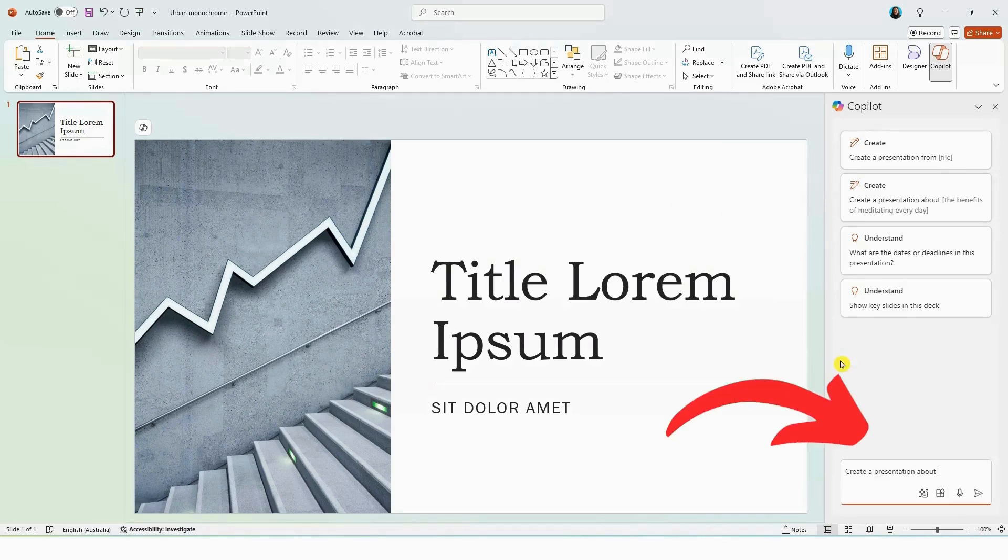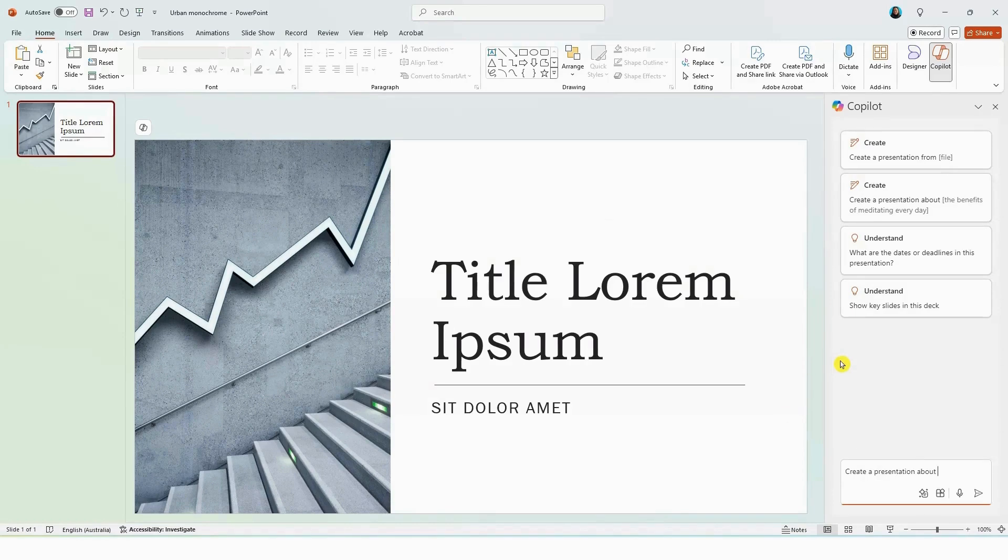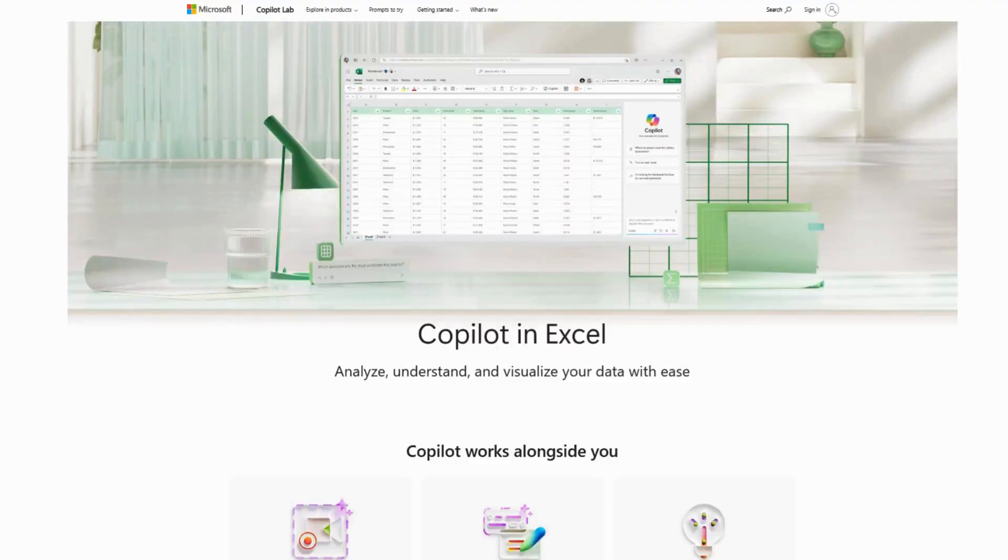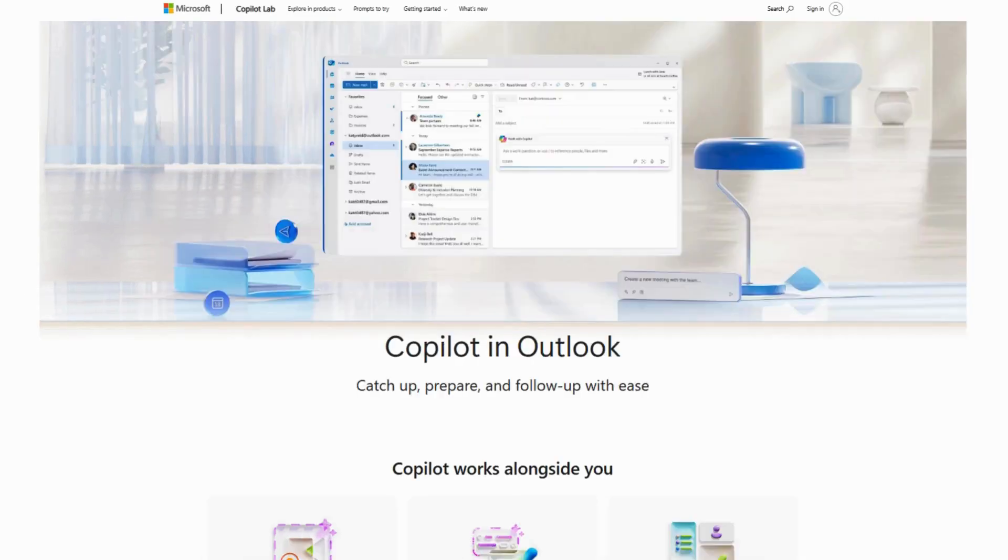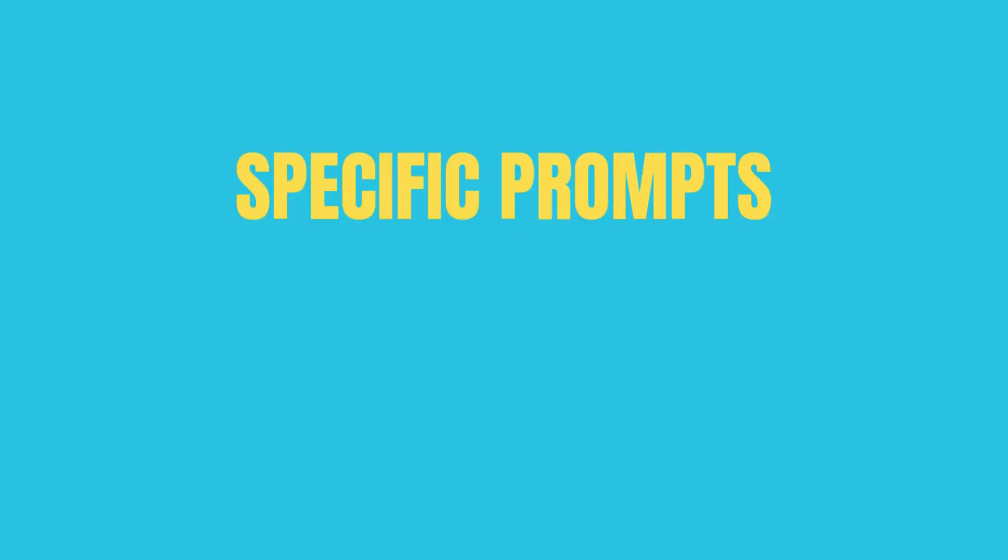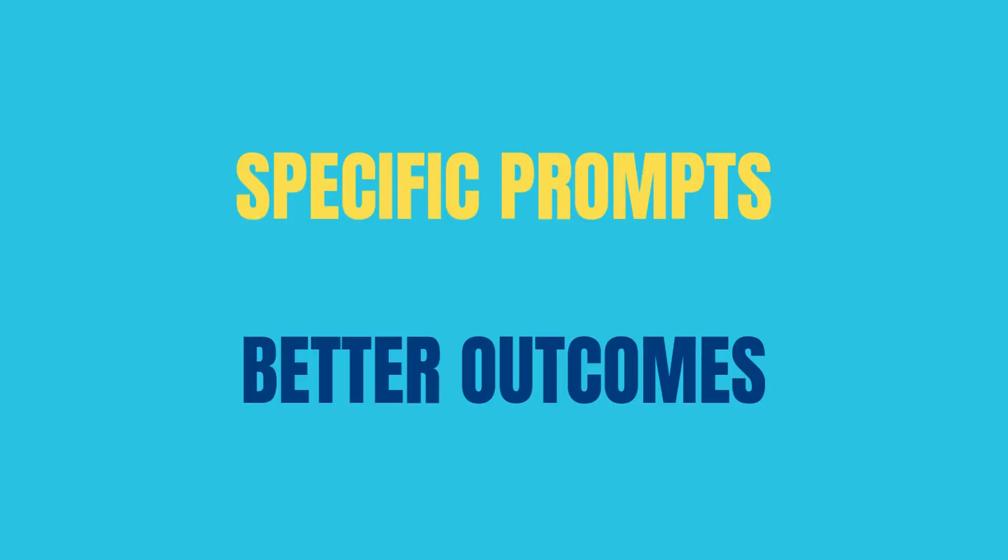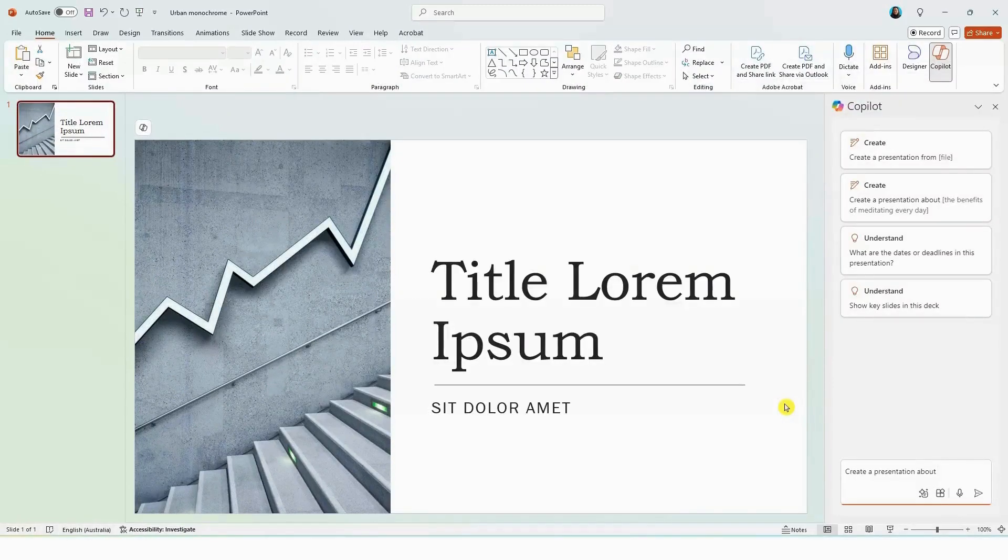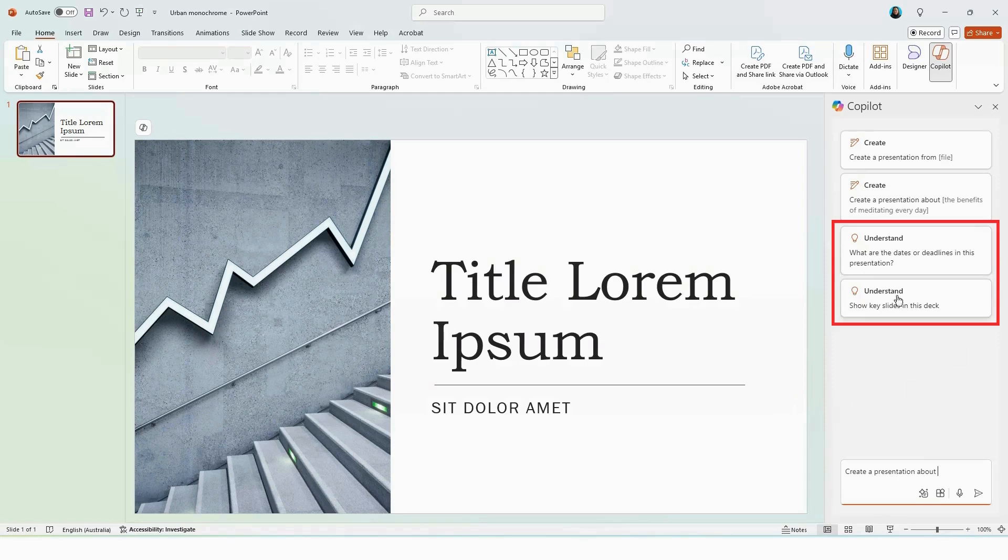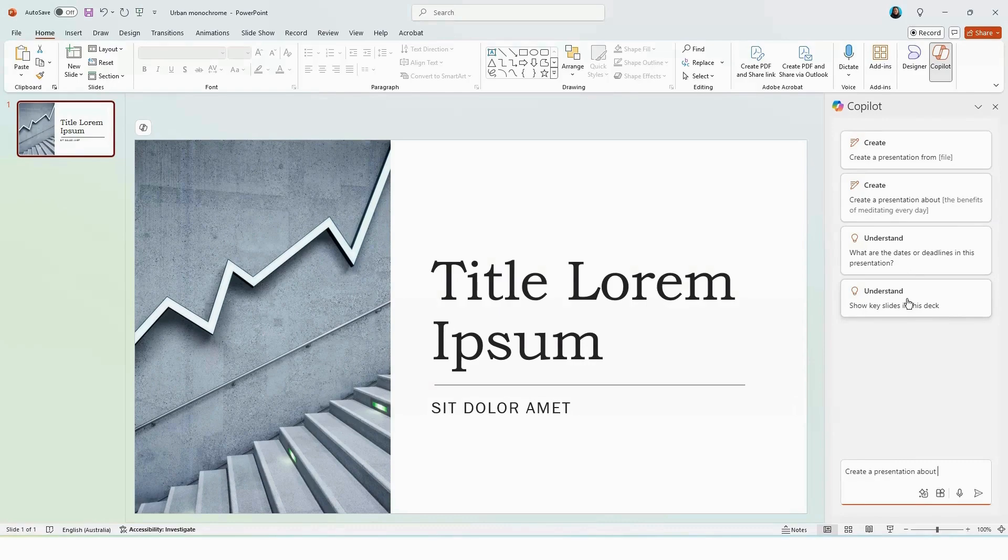As with all Copilots across the Microsoft 365 platform, be it in Excel, Word, Outlook, the more specific you are in terms of your prompts, the better the outcome in terms of meeting your expectation. Now if you have an existing presentation available, you can also use the understand feature here to gain insights into the presentation by asking Copilot questions relating to the presentation.